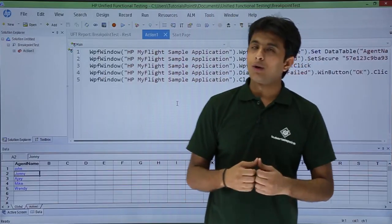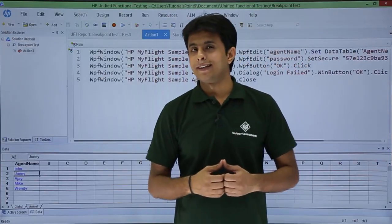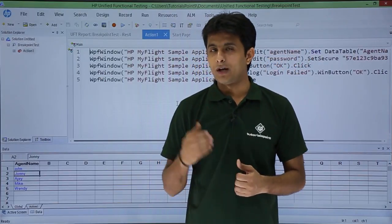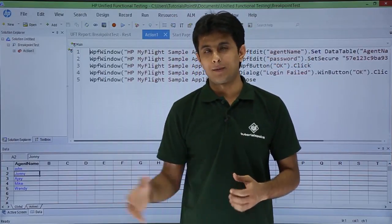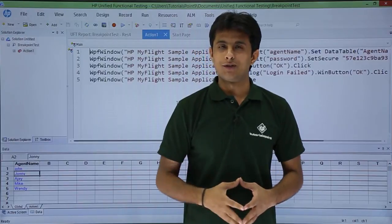I hope you are able to understand all the things about breakpoints — how to insert, remove, enable, and disable them. That's all for this video.